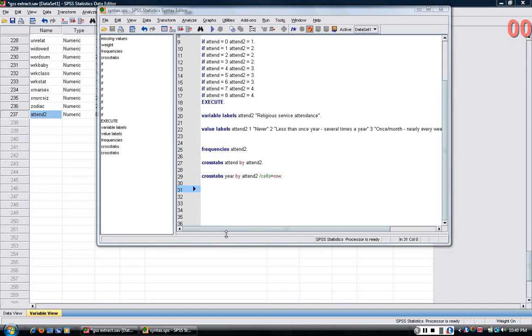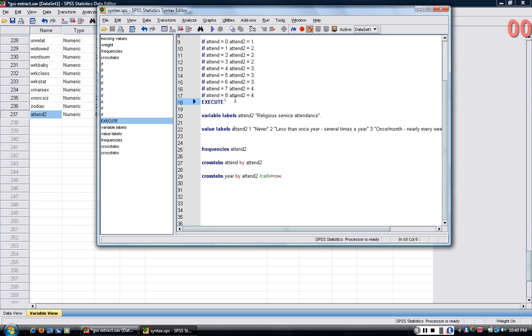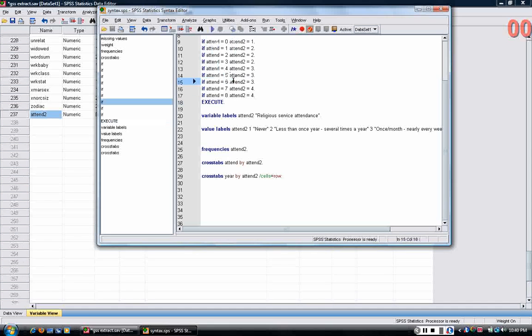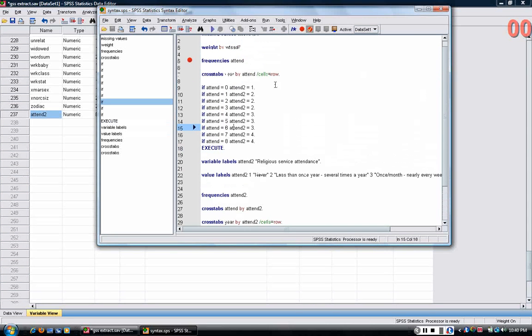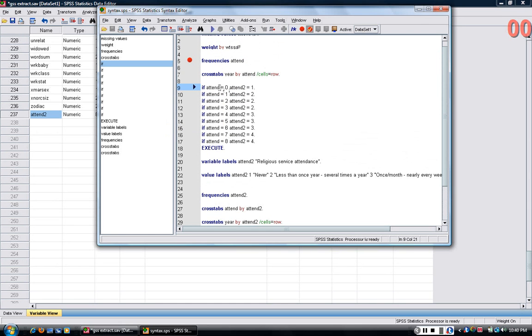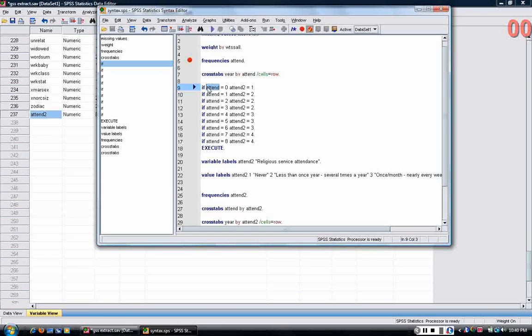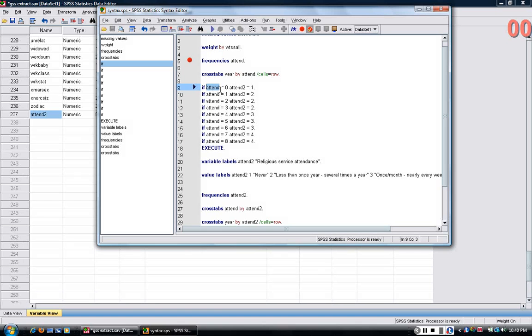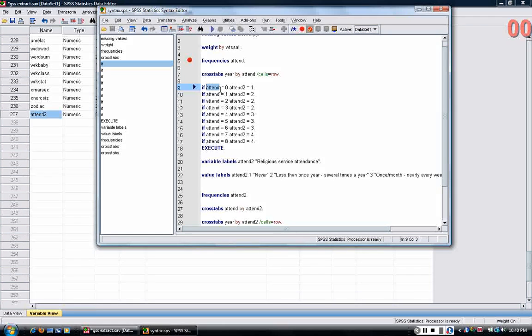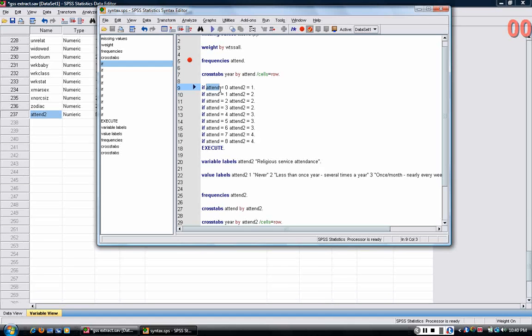In the previous tutorial, I showed you how you can use a set of if statements to create a new variable, in this case attend2, from an old variable called attend. Remember, when you're creating new variables, you can name them anything that you want, just don't give them the same name as a variable that's already in the data set.